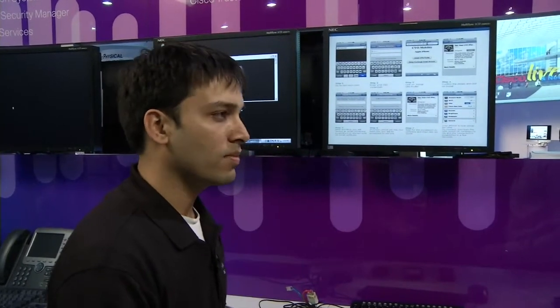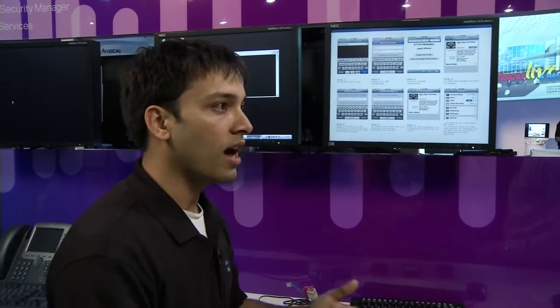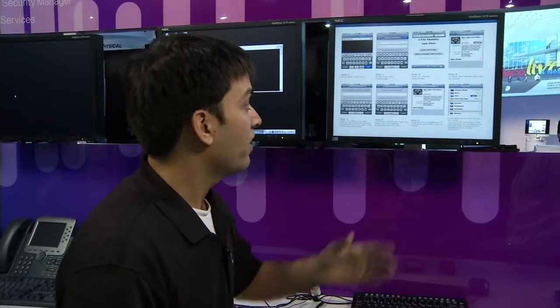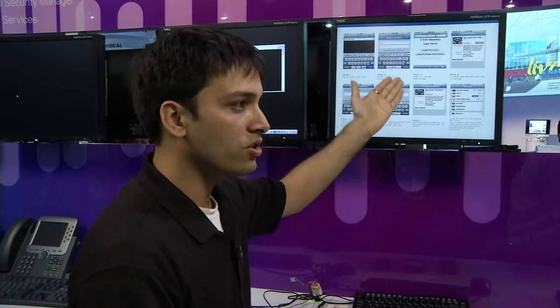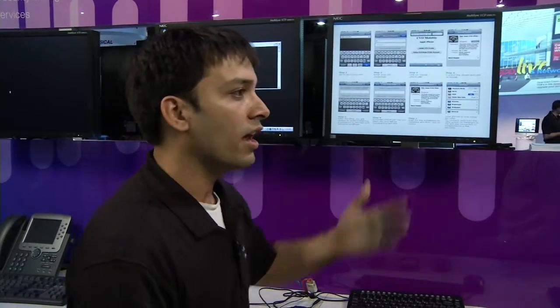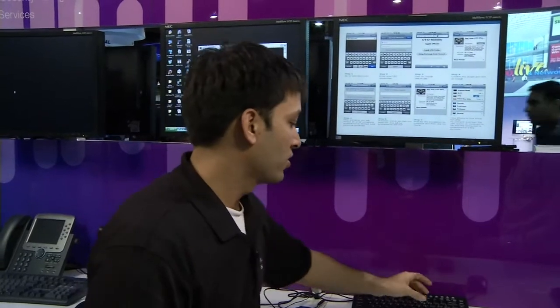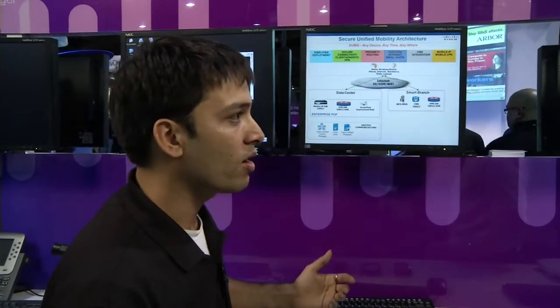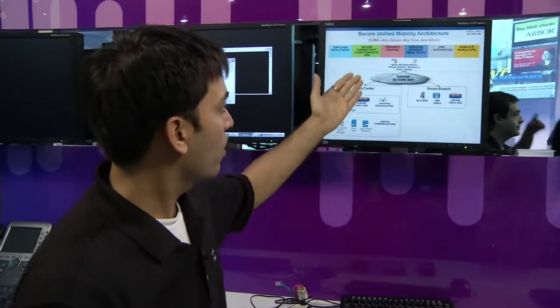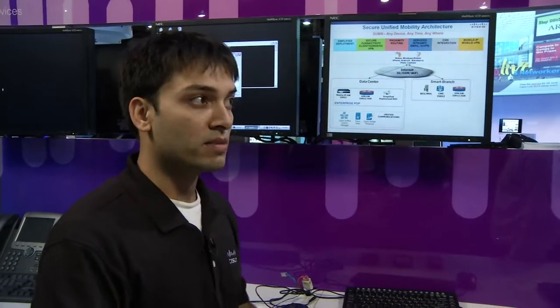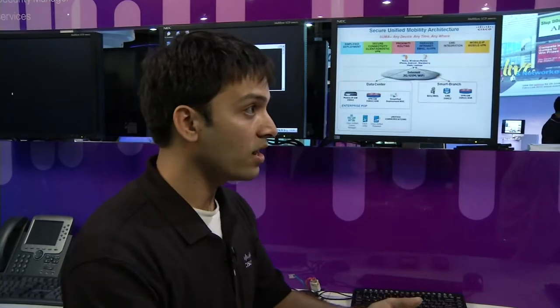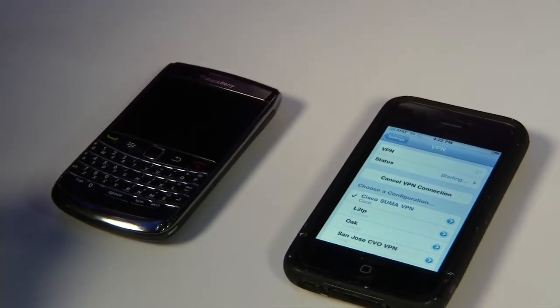We support all smartphones — Nokia, Windows Mobile, Android, iPads, all these devices. The user just enters their username and password, clicks install, and gets all enterprise services straight away over the 3G network. Coming back to the elements: after simplified deployment, you have secure connectivity, which is a client-agnostic VPN. It doesn't matter what smartphone you're using — you can use the built-in VPN client on the smartphone and connect back to the enterprise.